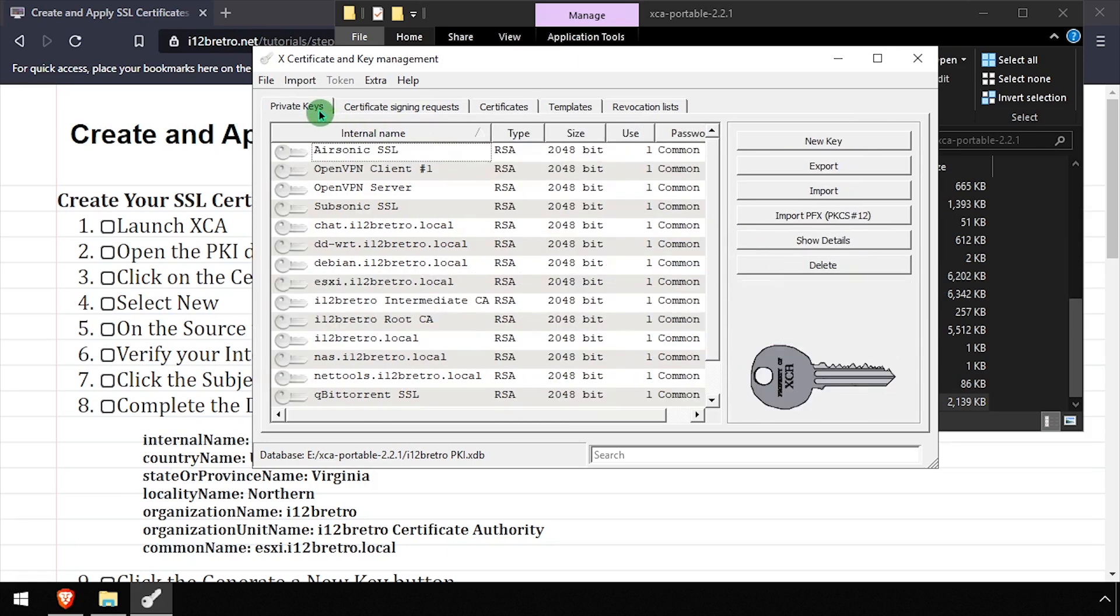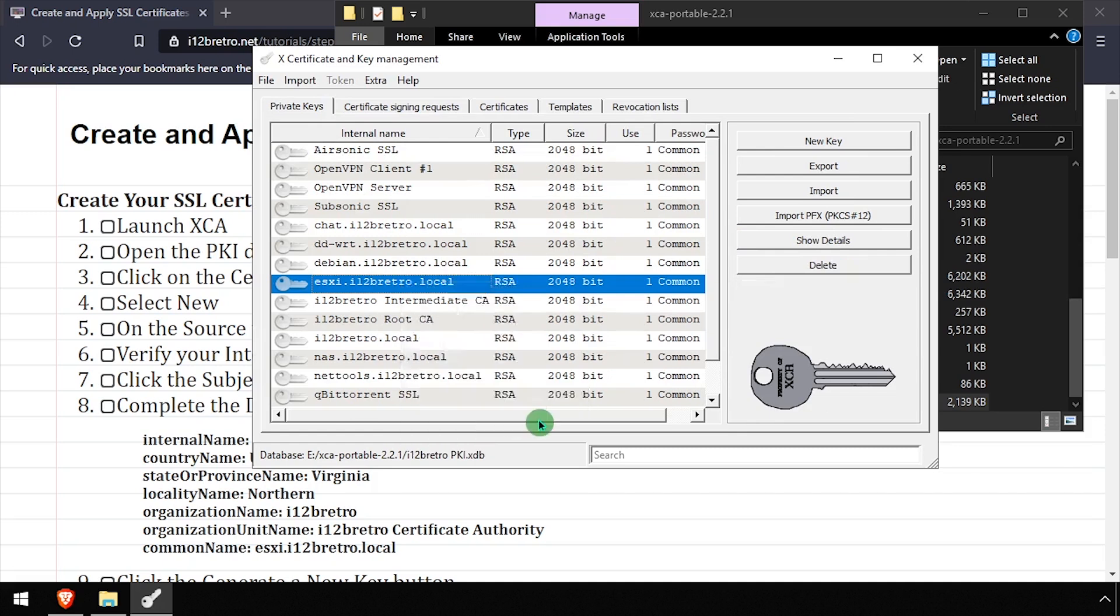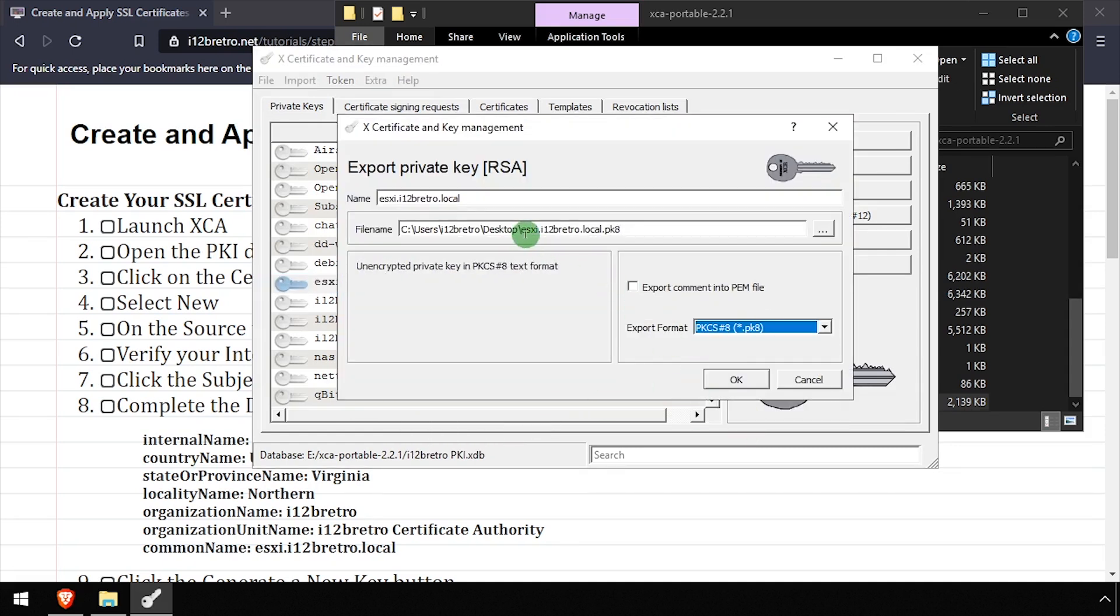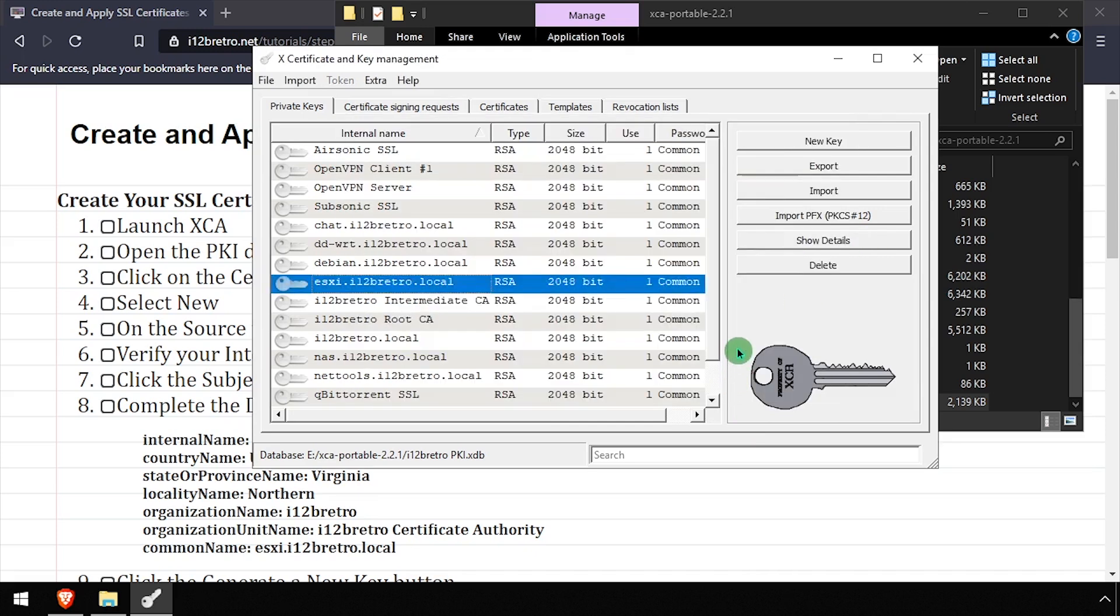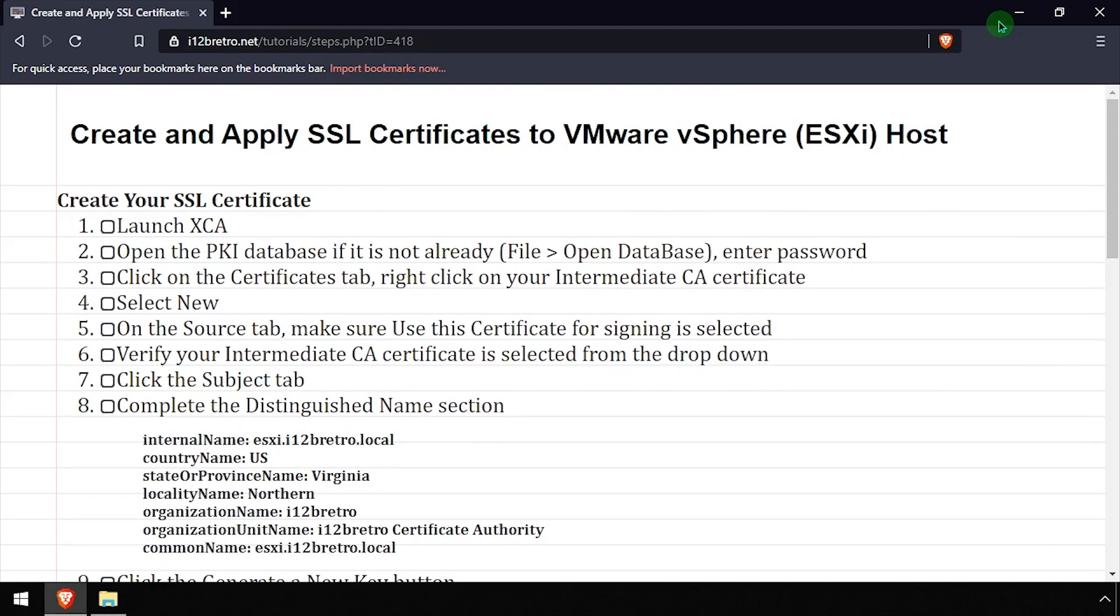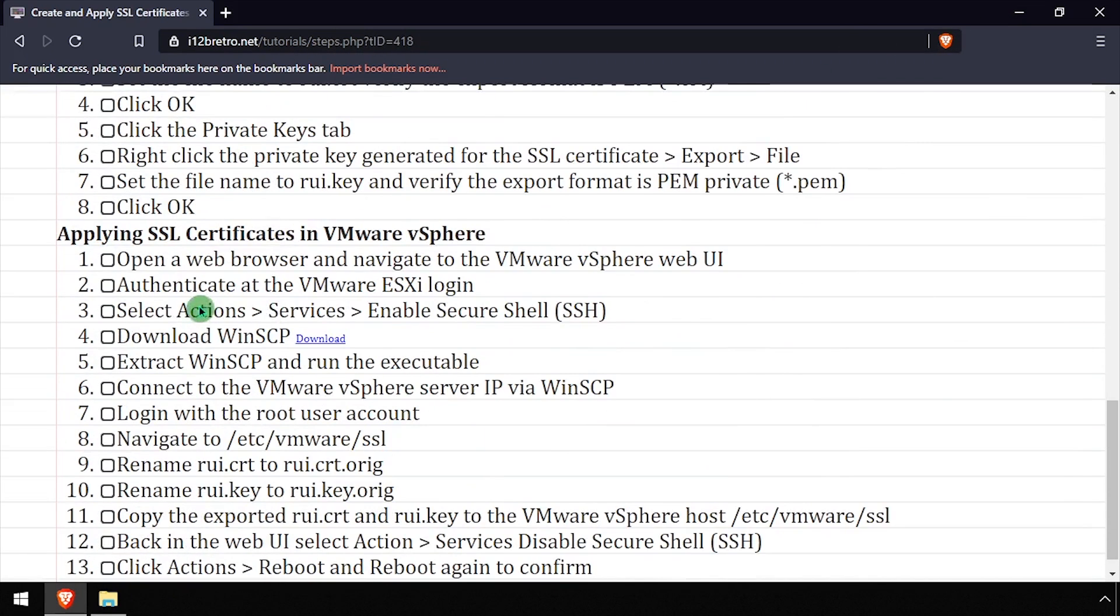Select the Private Keys tab, then right-click the new private key created for the certificate and select Export File. Set the export format to PKCS number 8, then set the filename to RUI.Key on your desktop and click OK. We now have a certificate and a key file exported to our desktop to use for the ESXi Web UI.